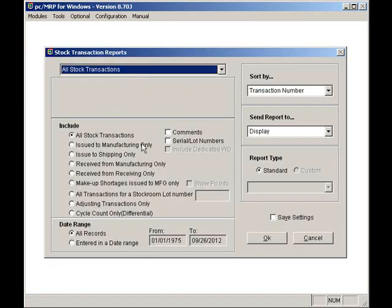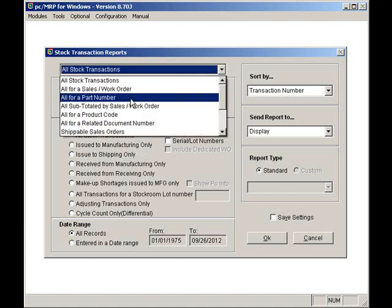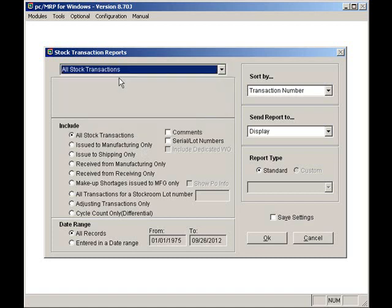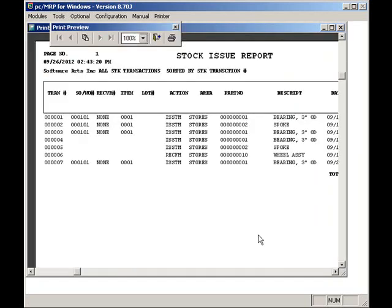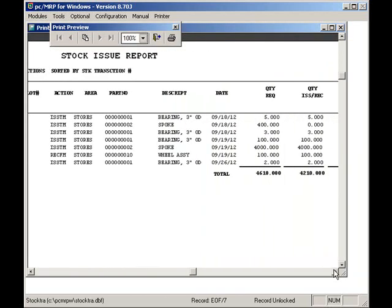I'll select just all transactions. Here you can see the quantity required, the quantity issued, and the shortages, and the total cost of the parts that have been issued.